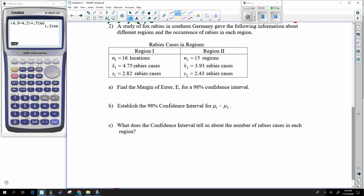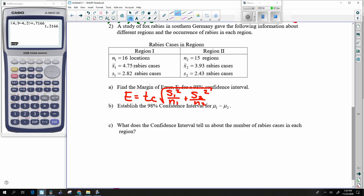In question number 2, we have S's. So that makes our margin of error TC times the square root of S1 squared divided by N1 plus S2 squared divided by N2. To get our TC, we have a confidence of 98% and for the degree of freedom we take the smaller of the two N's, which is 15, giving a degree of freedom of 14.